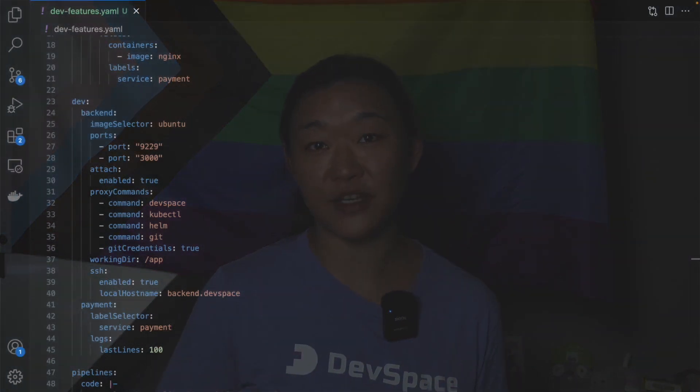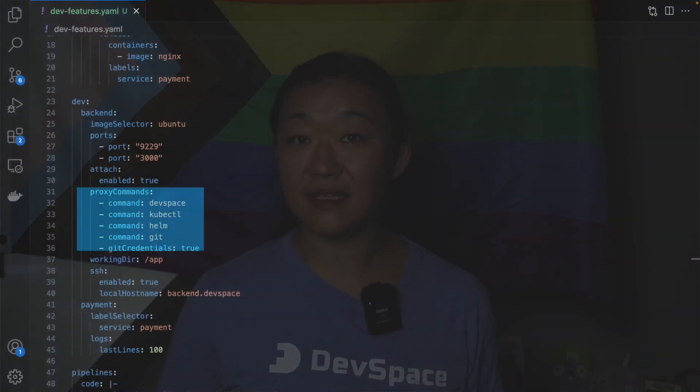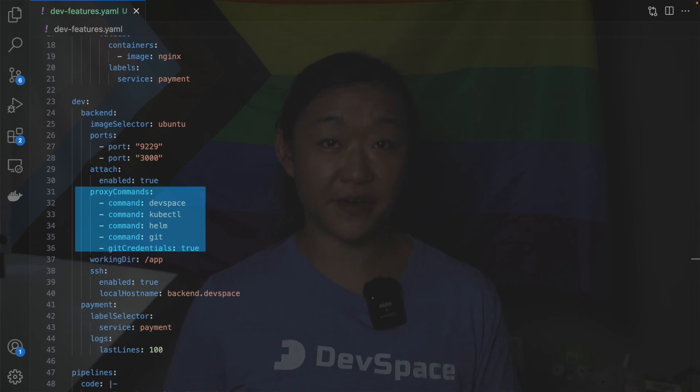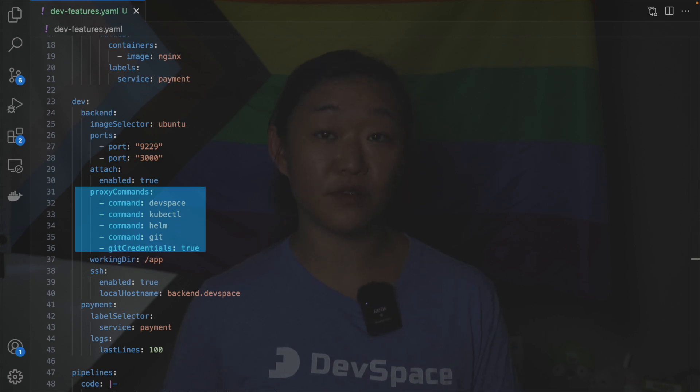To that end you can define commands that you want to proxy from your local machine into the container. Like in this example where we're proxying devspace kubectl git and others. Please be very careful here because this might pose a security risk.